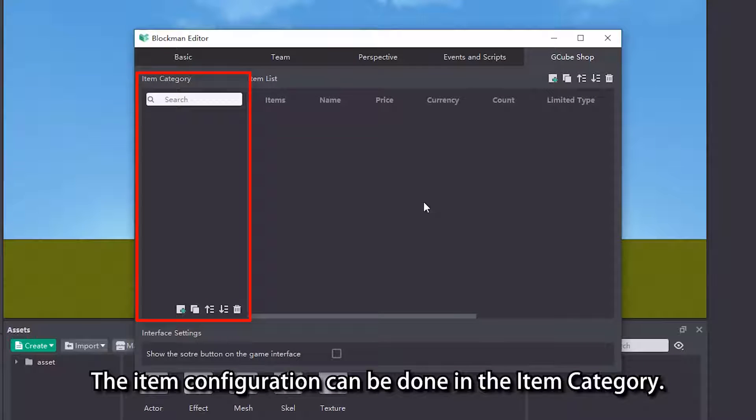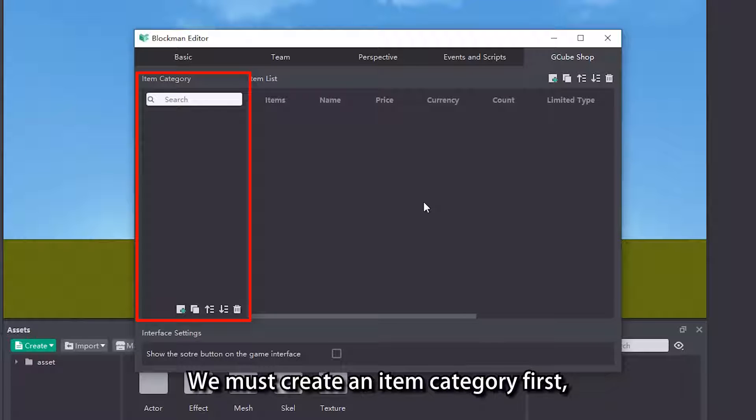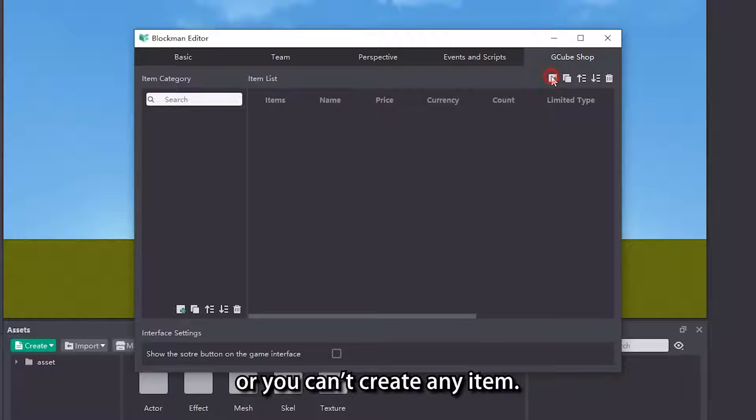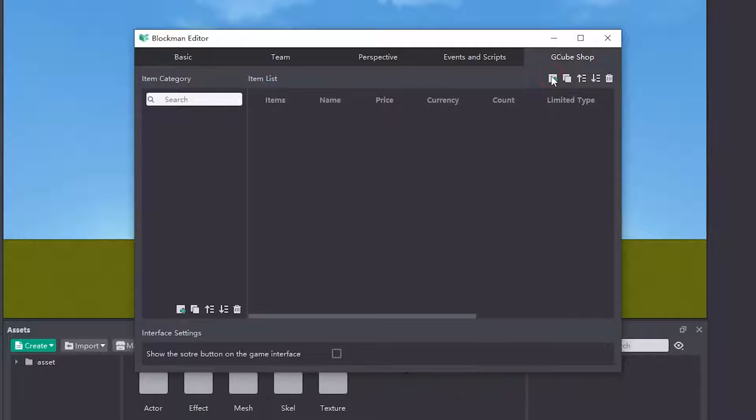The item configuration can be done in the item category. We must create an item category first, or you can't create any item.